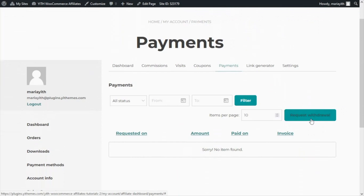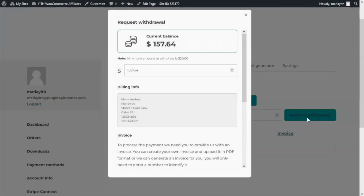When we click on this button we will get this modal window. Automatically in this field we're going to see reflected the total amount of the commissions we have available — so the total of the $157.64.